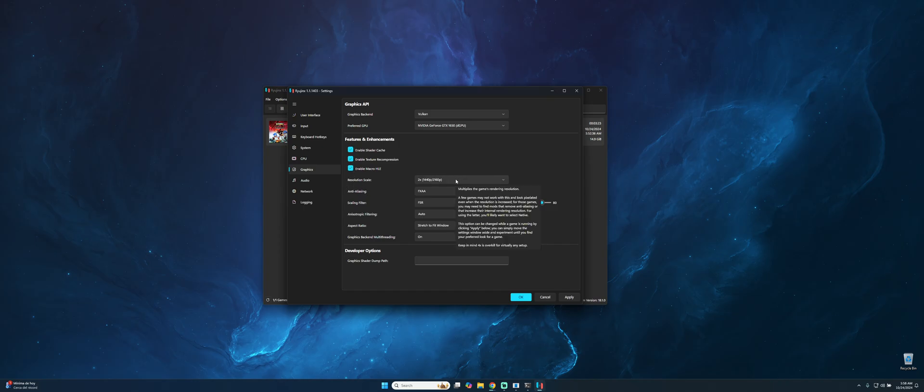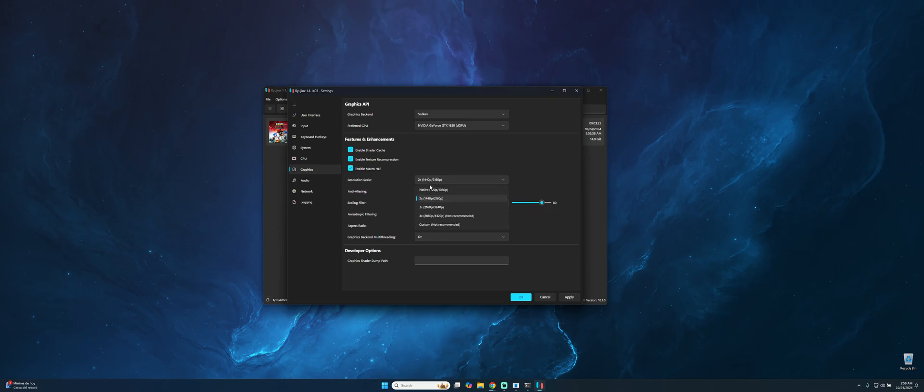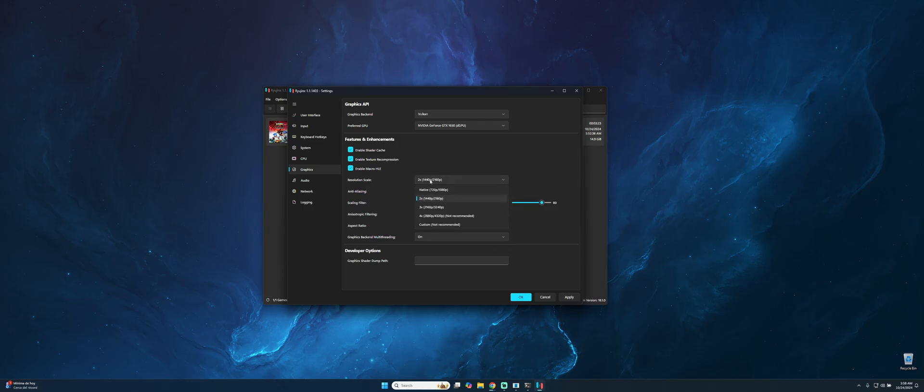In my case would be this one, and then select these three options. And resolution scale, this is also important. If your graphics card doesn't have really good performance or it's not a top performance, make sure to select native. This will give us more performance and more FPS.